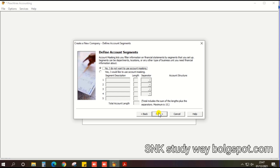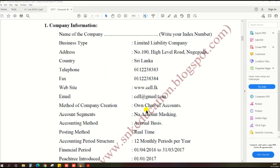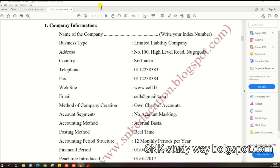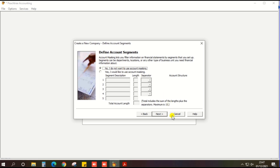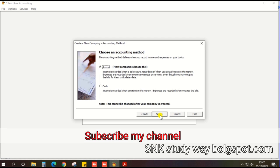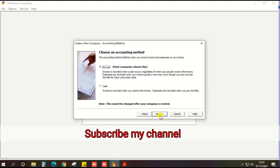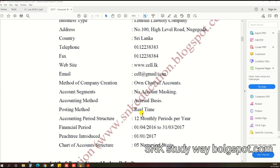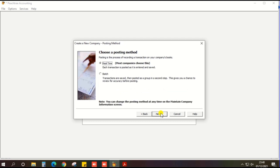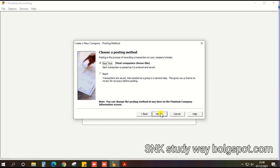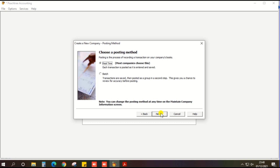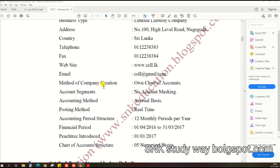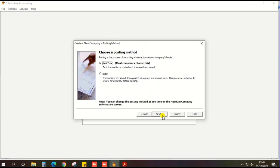Define accounting segments — that is also clearly stated in the exam paper: no accounting masking, so select that option. Then click next. Choose an accounting method: the first one is accrual, the second one is cash method. Most companies select the accrual basis, and the exam paper also clearly says to select the accrual basis. Then choose a posting method — the first one is real time, the second one is batch method. The exam paper clearly says to select real time, so select real time.